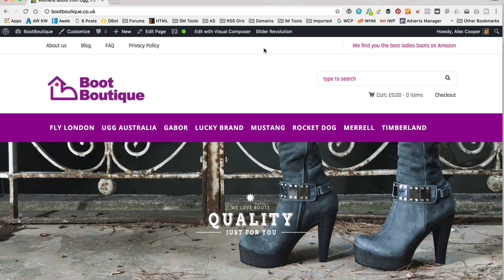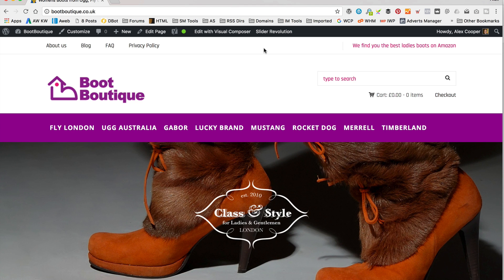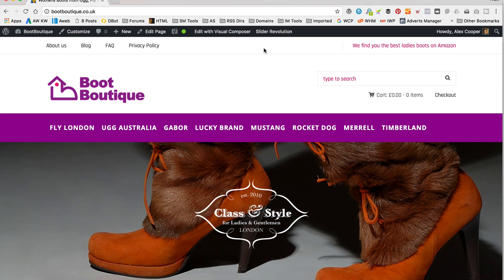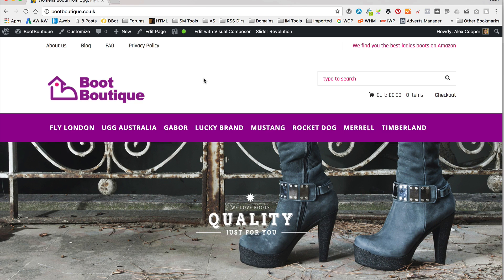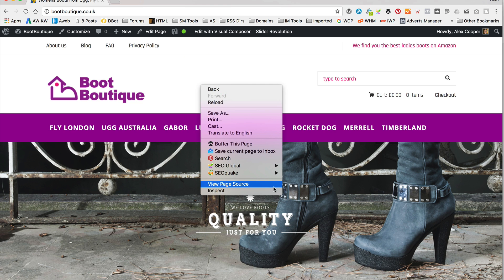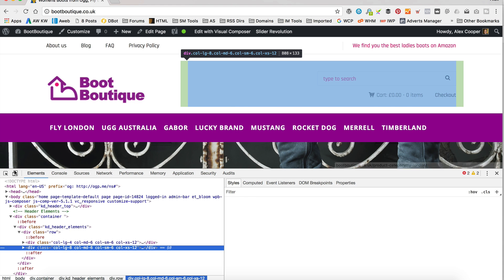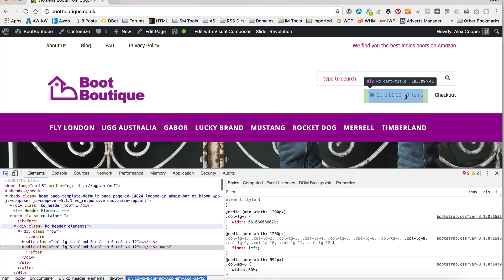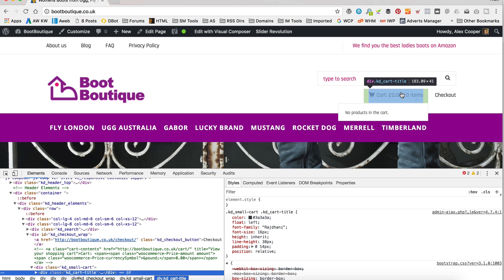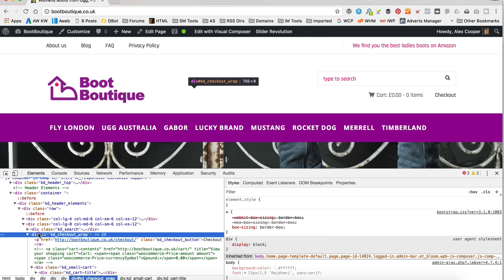So I'm over at Boot Boutique, which is the main affiliate site we're talking about in these videos. What I'm going to be doing is removing this cart. If you set your website within WooZone to not use the cart, it still shows, which is a bit pointless. I'm just going to generate a quick bit of CSS, which I'll put over on wpeagle.com — you can simply copy and paste it from there.